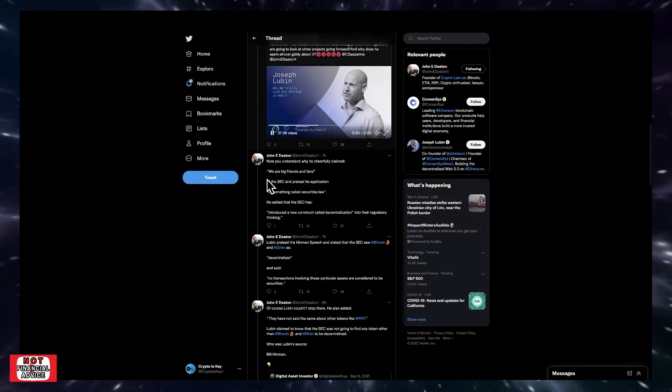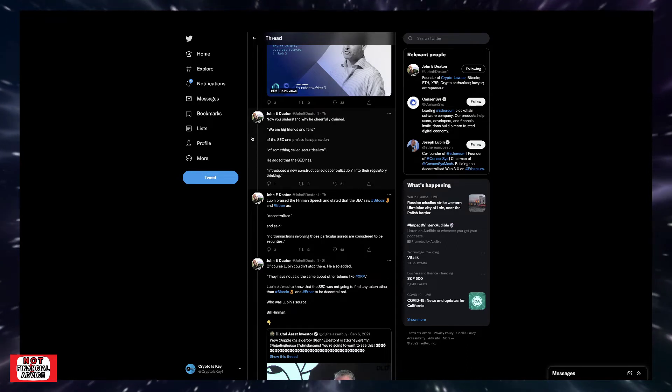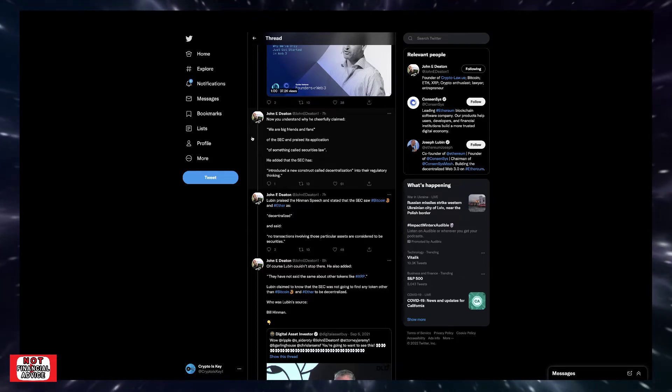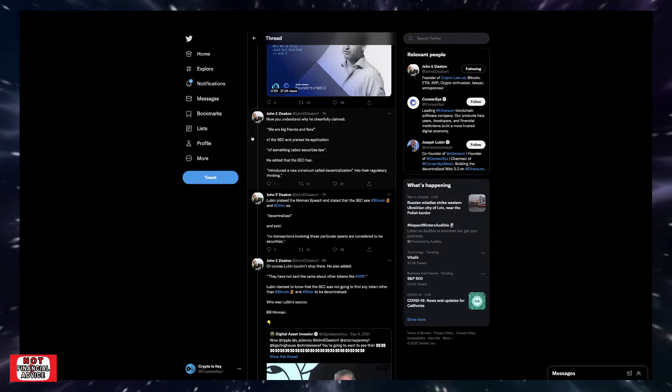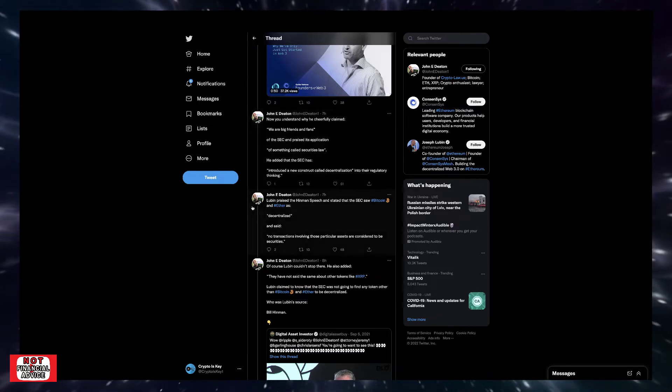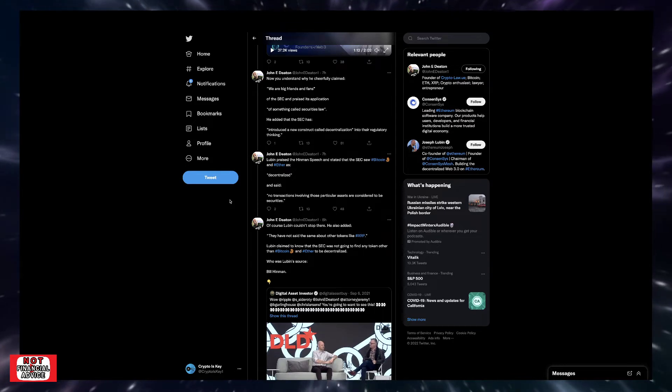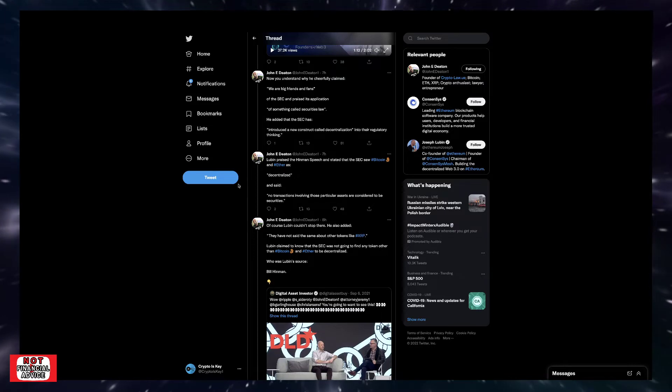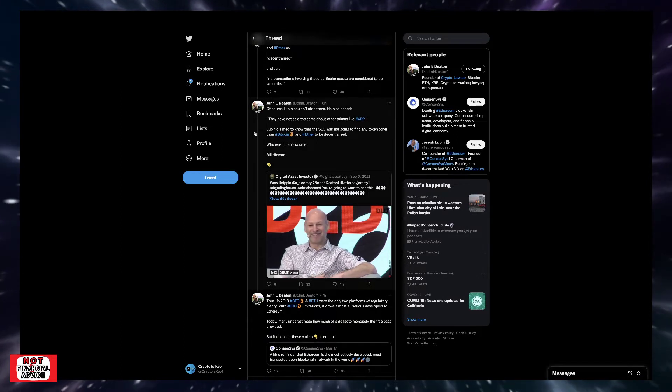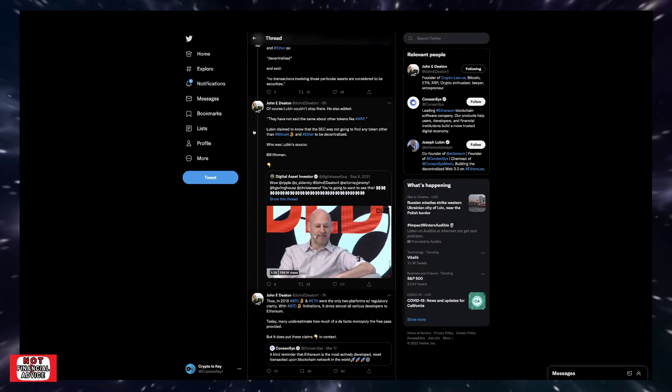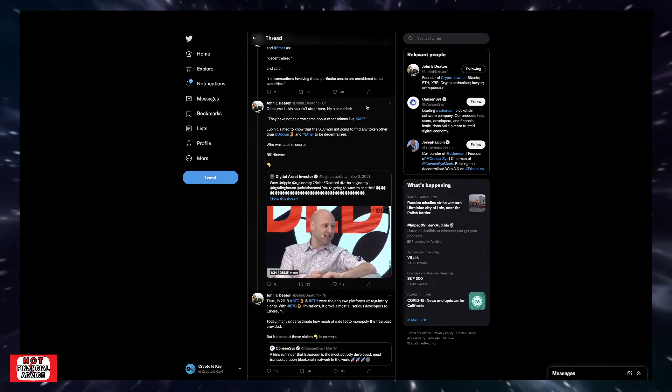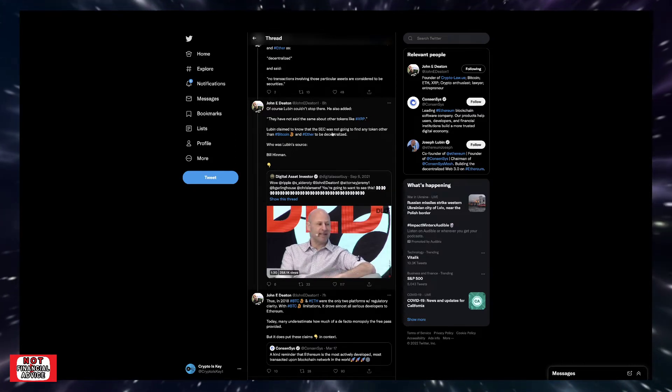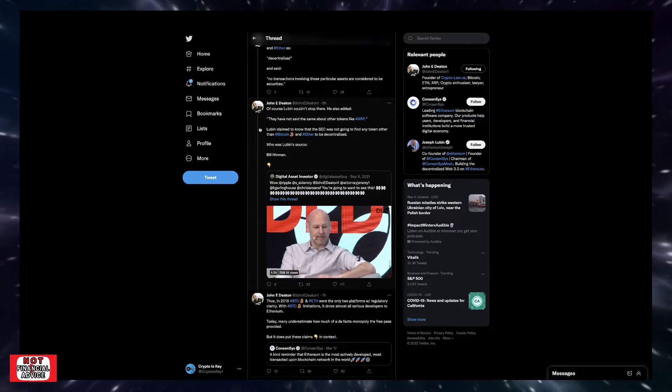Now you understand why he cheerfully claimed, 'we are big friends and fans of the SEC and praise its application of securities laws.' He added the SEC has, quote, 'introduced a new construct called decentralization into their regulatory thinking.' Lubin praised the Hinman speech and stated the SEC saw Bitcoin and Ether as decentralized and said, 'no transactions involving those particular assets are considered to be securities.' Of course, Lubin cannot stop there. He also added, 'they have not said the same about other tokens like XRP.'